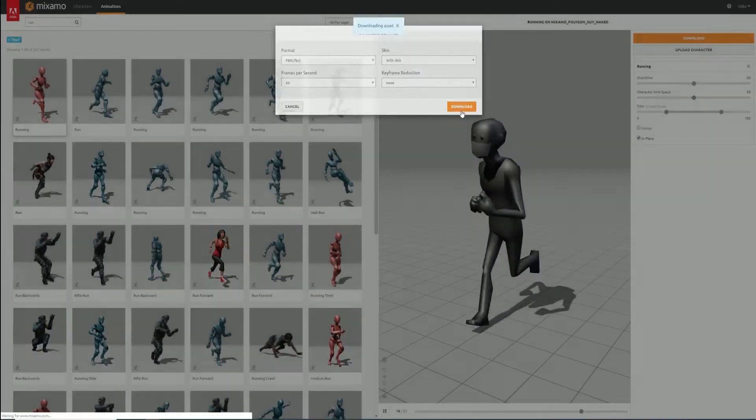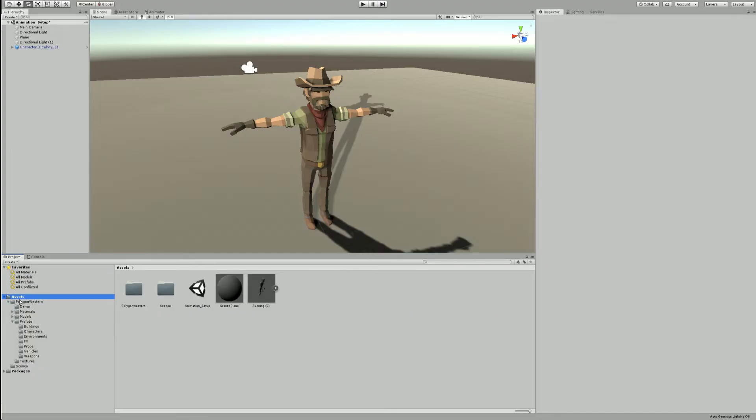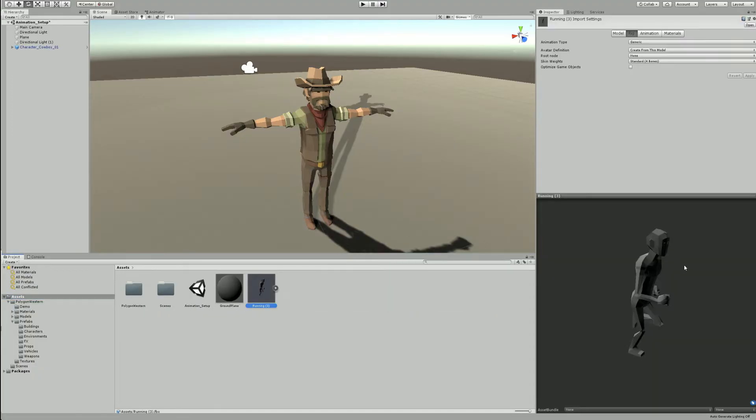Now we'll head back to Unity. We will import our FBX file and start setting up our animation. After import, select the FBX.